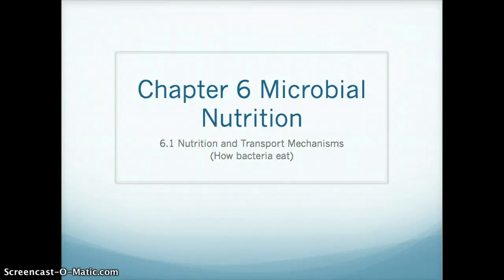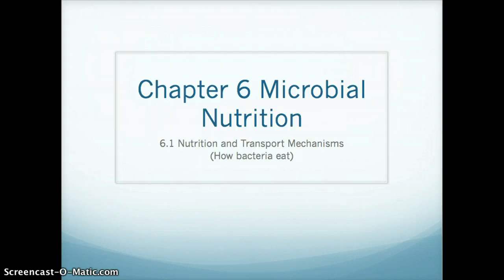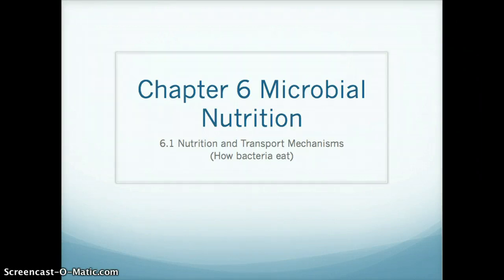Hi everyone. This is the start of two to three lectures on chapter six, which covers microbial nutrition. In this particular mini lecture, we'll be talking about nutrition and transport mechanisms, and basically how bacteria eat or how they get the things that they need.